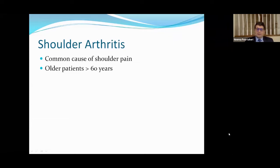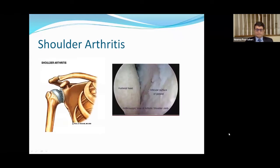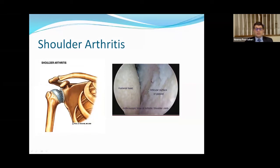Shoulder arthritis is a very common cause of shoulder pain, particularly in folks over the age of 60. This is an animation of shoulder arthritis. All joints in the body have a smooth white covering, similar to what's shown here, but as you can see, the surface is very rough in this animation. This is shoulder arthritis.